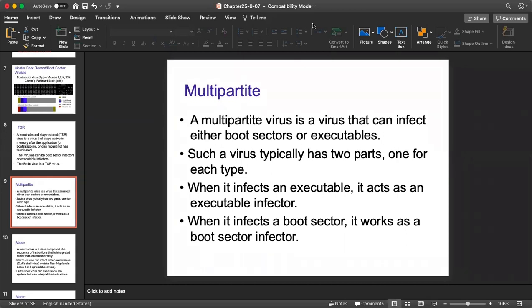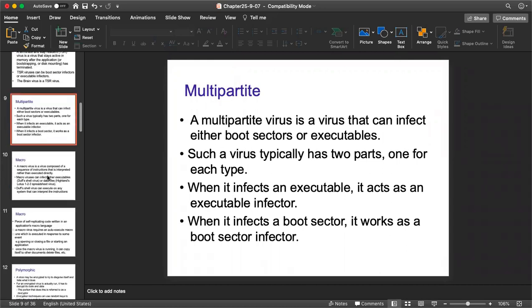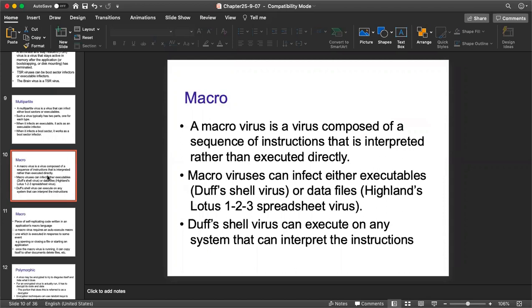Next we have macro viruses. The viruses discussed so far focused on execution of your computer, but macro viruses infect your files and folders. For example, if you have saved word files and data, a macro virus affecting your complete file means you may not be able to open or access that file. These types of viruses are called macro viruses.